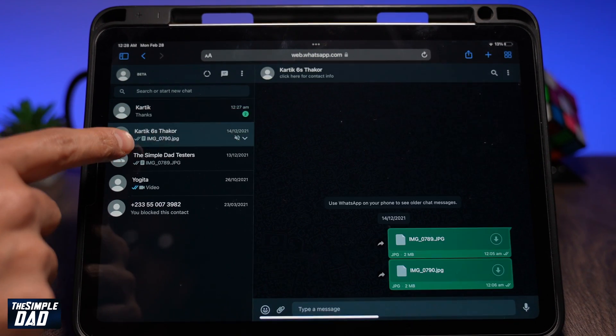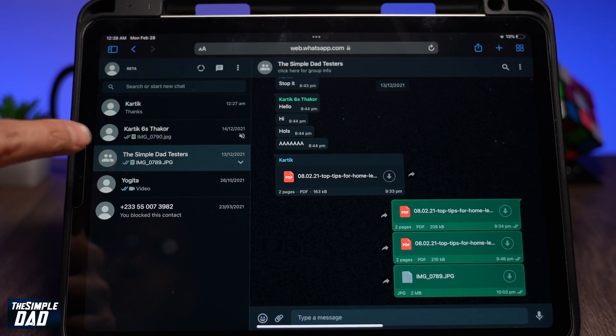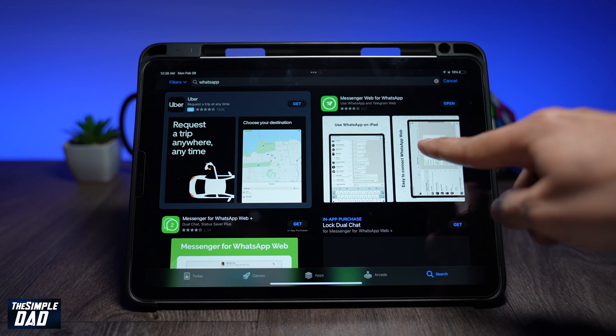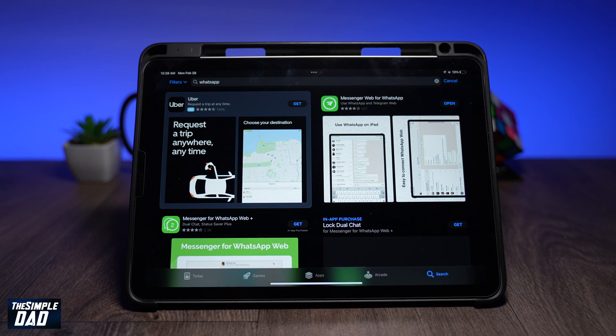Unfortunately, at the moment, WhatsApp does not have any official app for the iPad. There are apps made by third-party developers, but I wouldn't trust them as they're not secure and they're not made by WhatsApp.